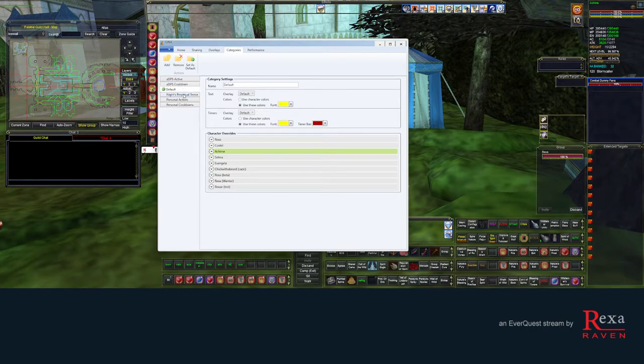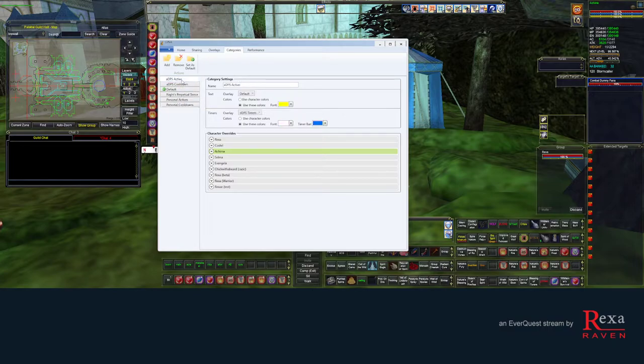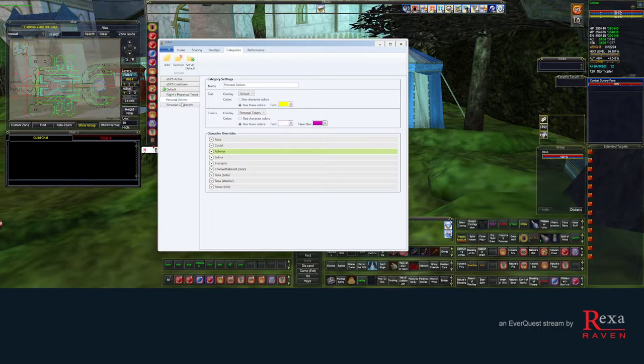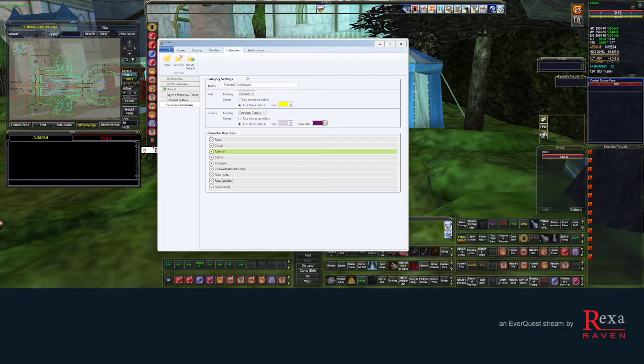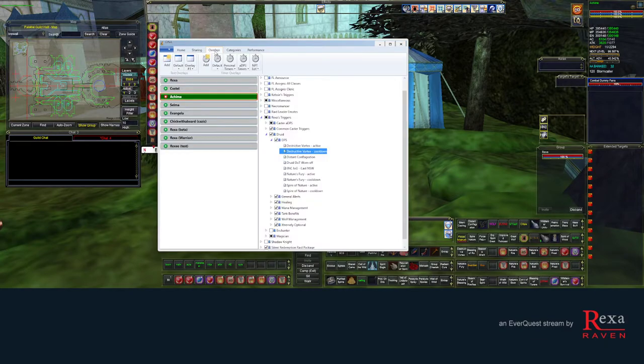The other thing in each of these categories, they're also color coded. So how does this work? What does this mean? We're going to go now to the overlays tab.